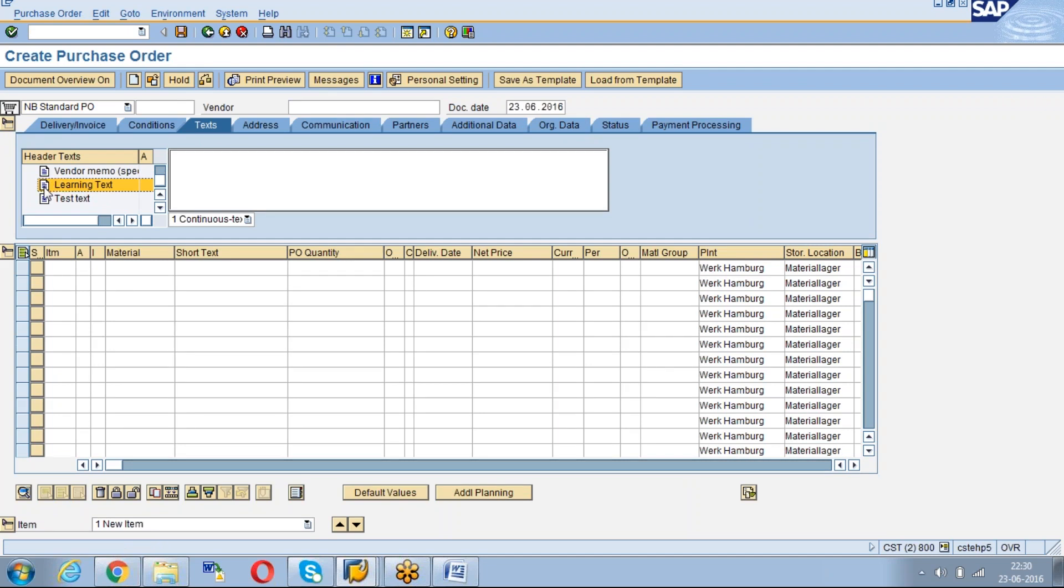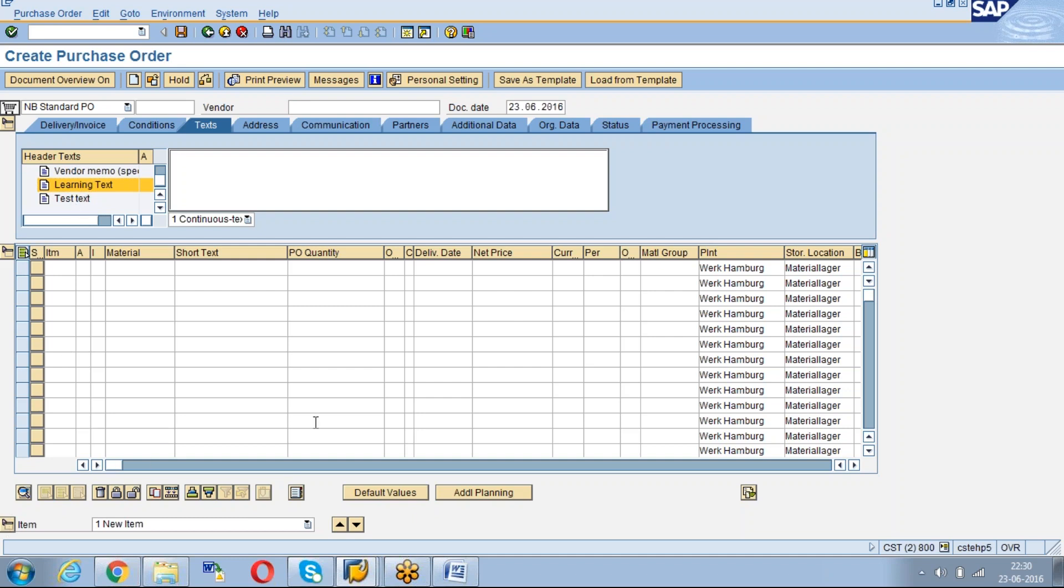According to the smart form configuration, when you work with SAPSCRIPT, we can make this learning text visible in the print preview or not. Those things we can monitor. In the same way you can create item text also.